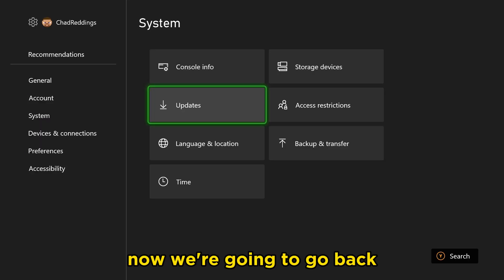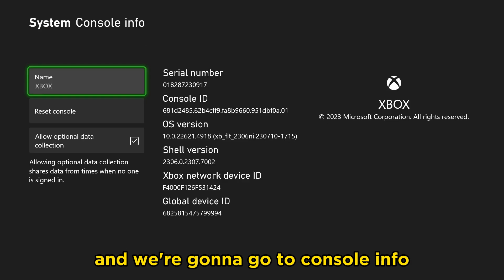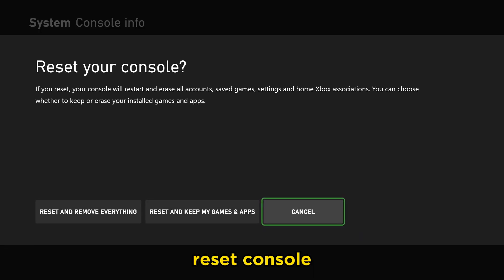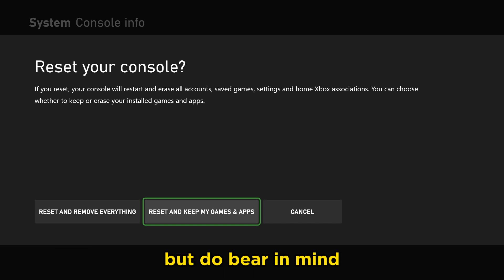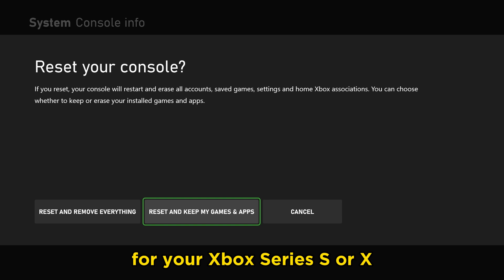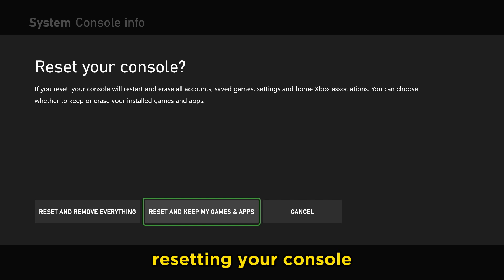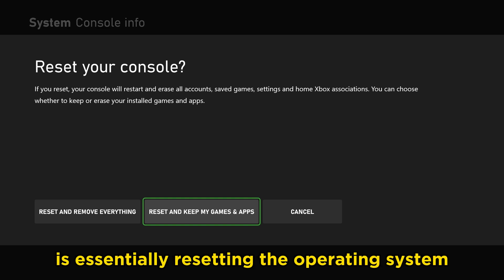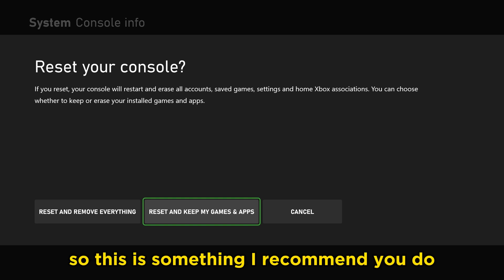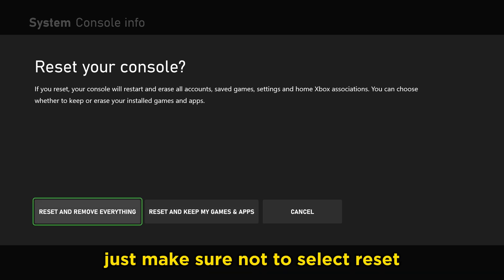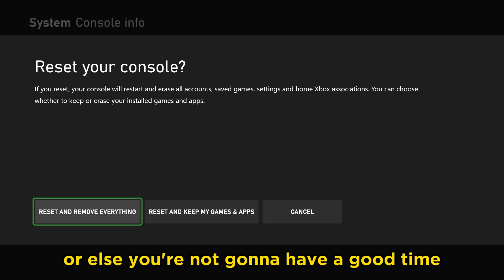Now we're going to go back and we're going to go to console info, reset console. I recommend you do this once in a blue moon, but bear in mind that you're going to have to have your sign-in info for your Xbox Series S or X. Resetting your console while keeping your games and applications is essentially resetting the operating system and clearing the cache. This is something I recommend you do maybe once or twice a year. Just make sure not to select reset and remove everything, or else you're not going to have a good time.